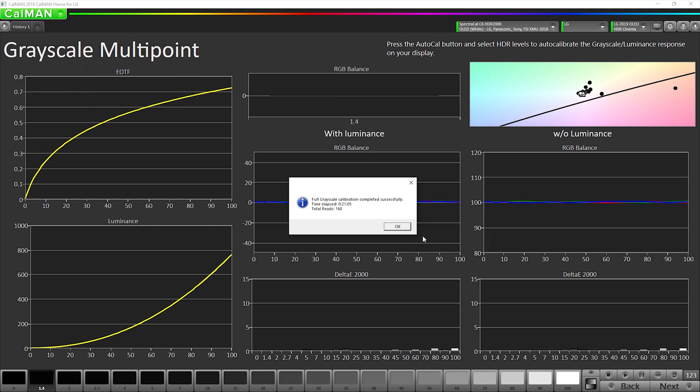Okay, so that took about 20 minutes, a little over 20 minutes. If you would have chosen the other Delta E formula, it probably would have taken a little over 10 minutes, but I think the extra time is worth it.